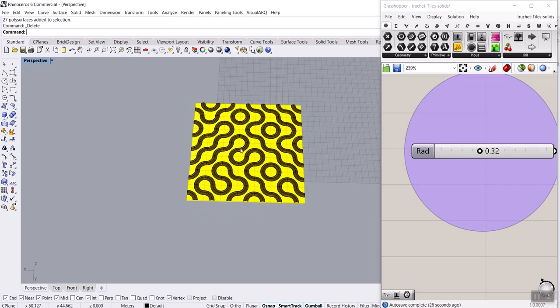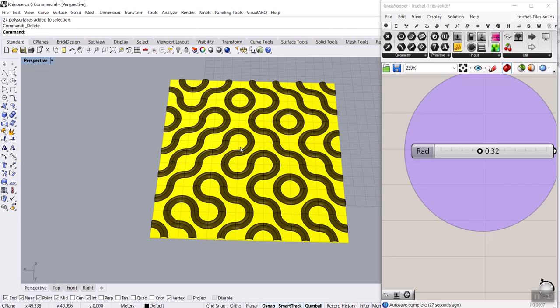And you can learn how to use the random distribution to put them on a random grid.